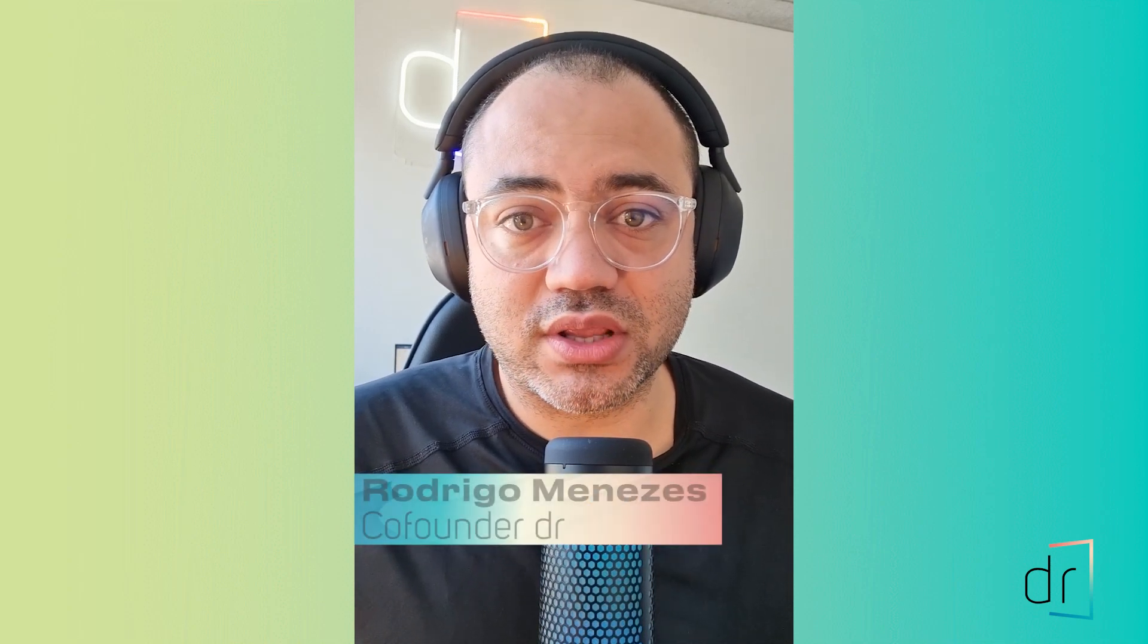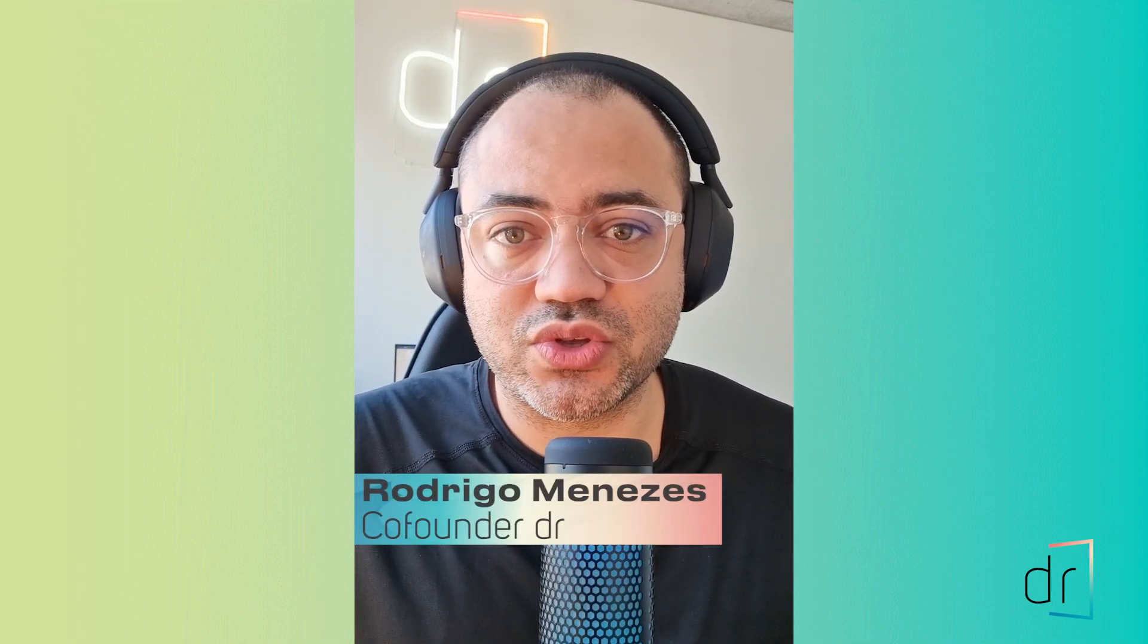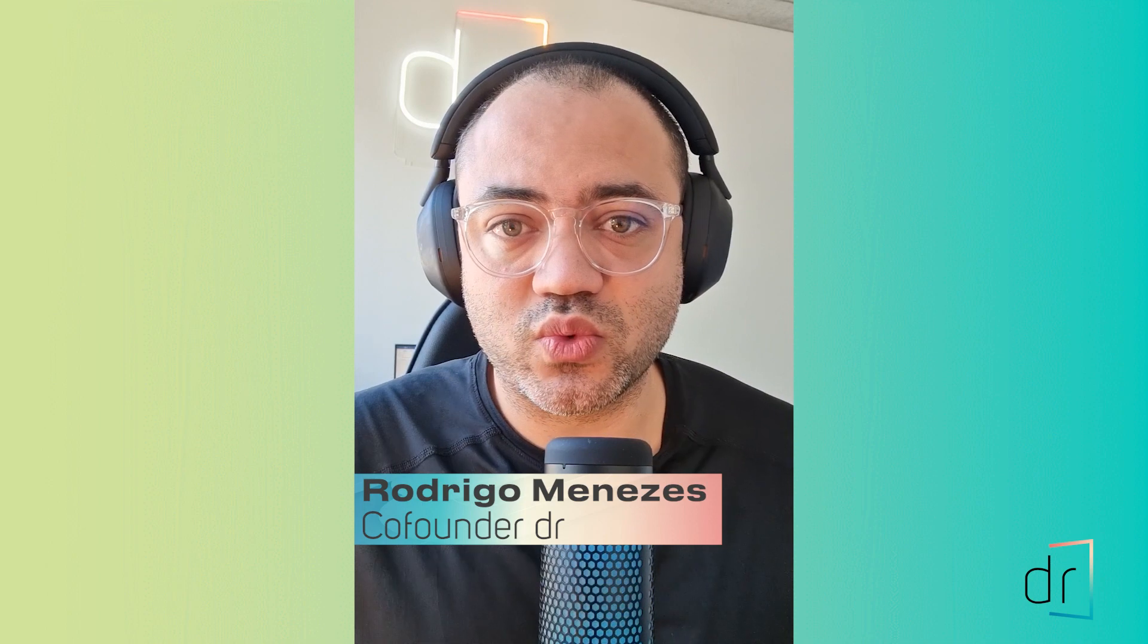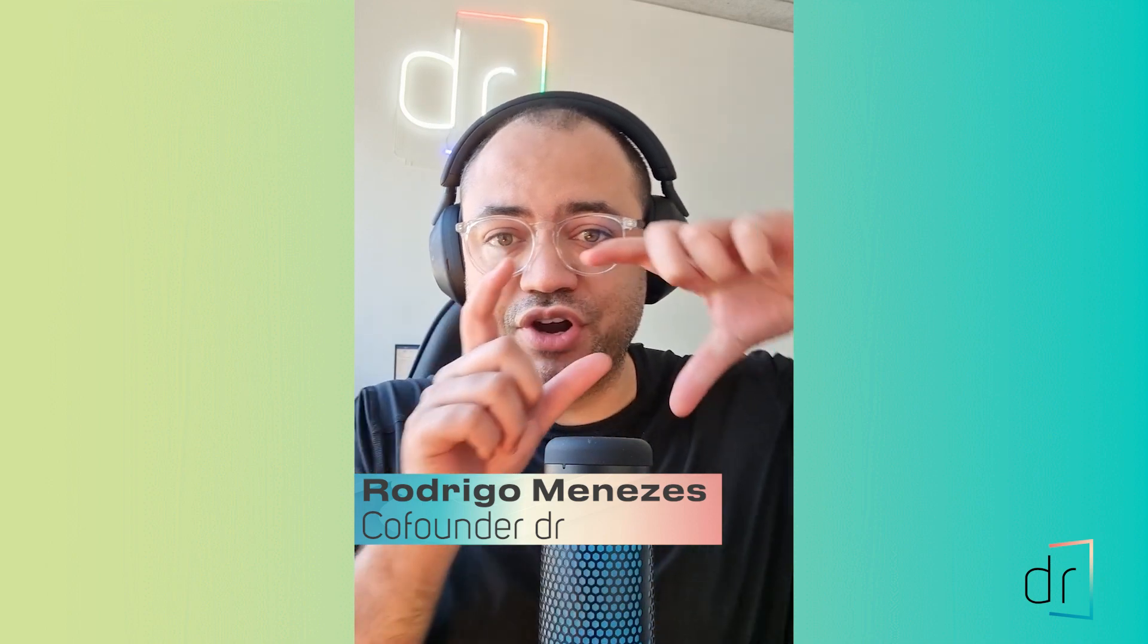Hi everyone! Rodrigo here once again for one more Tableau class. Today I'm going to show you how to build a vertical data source on Tableau Prep. So let's do it together!